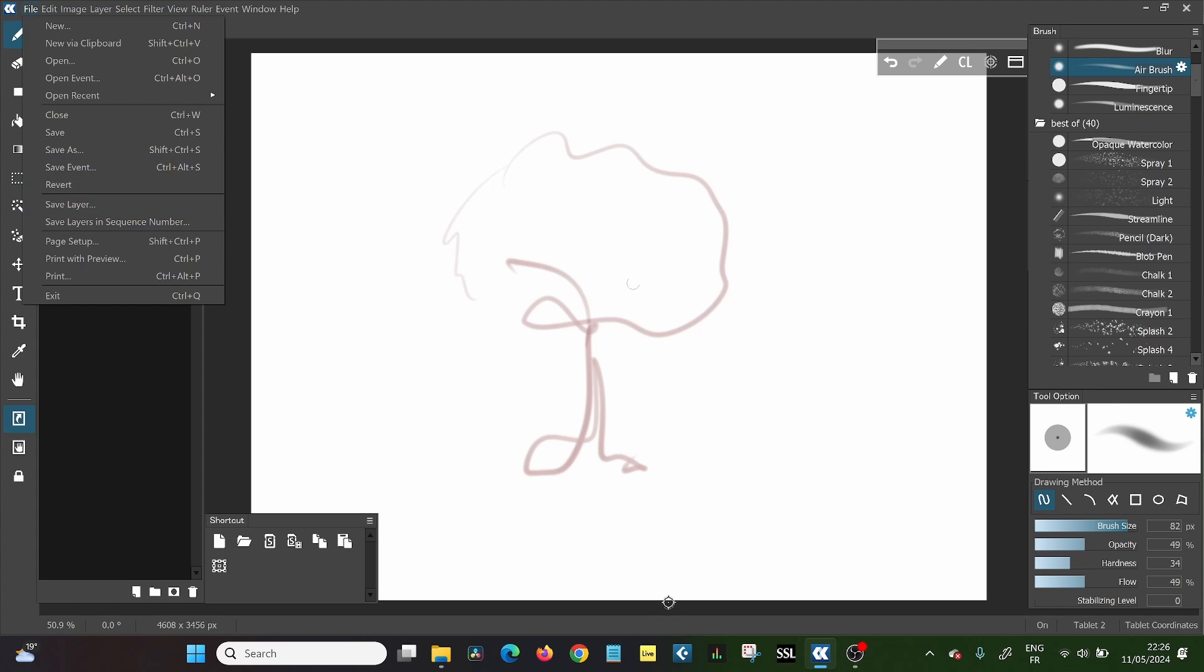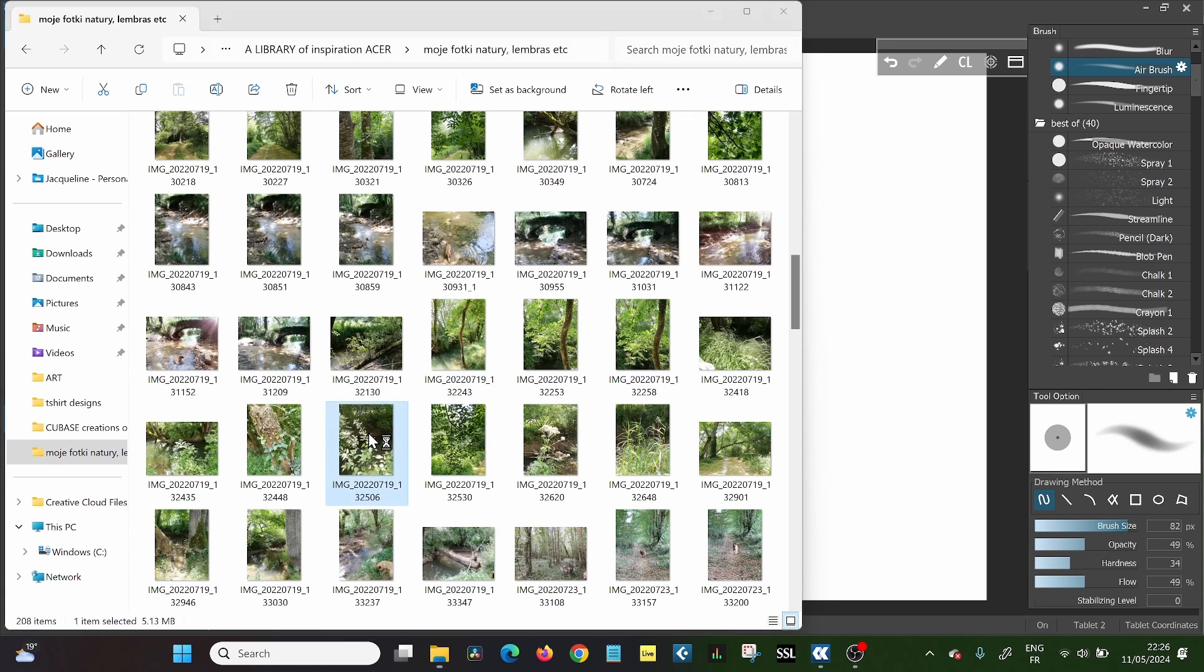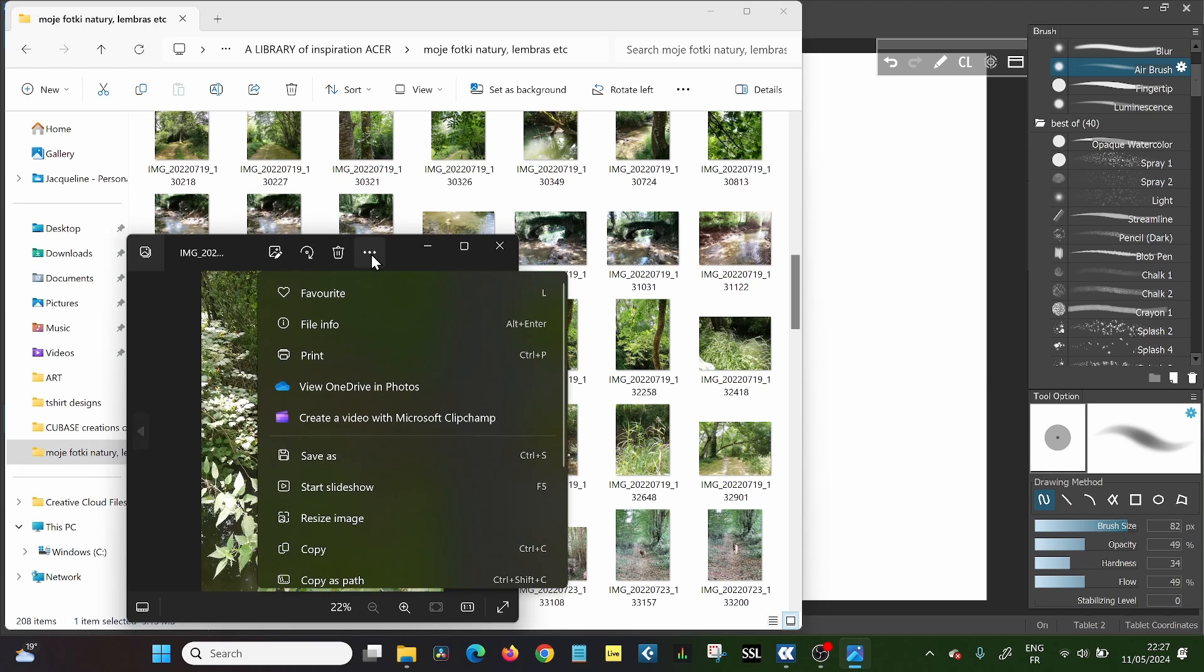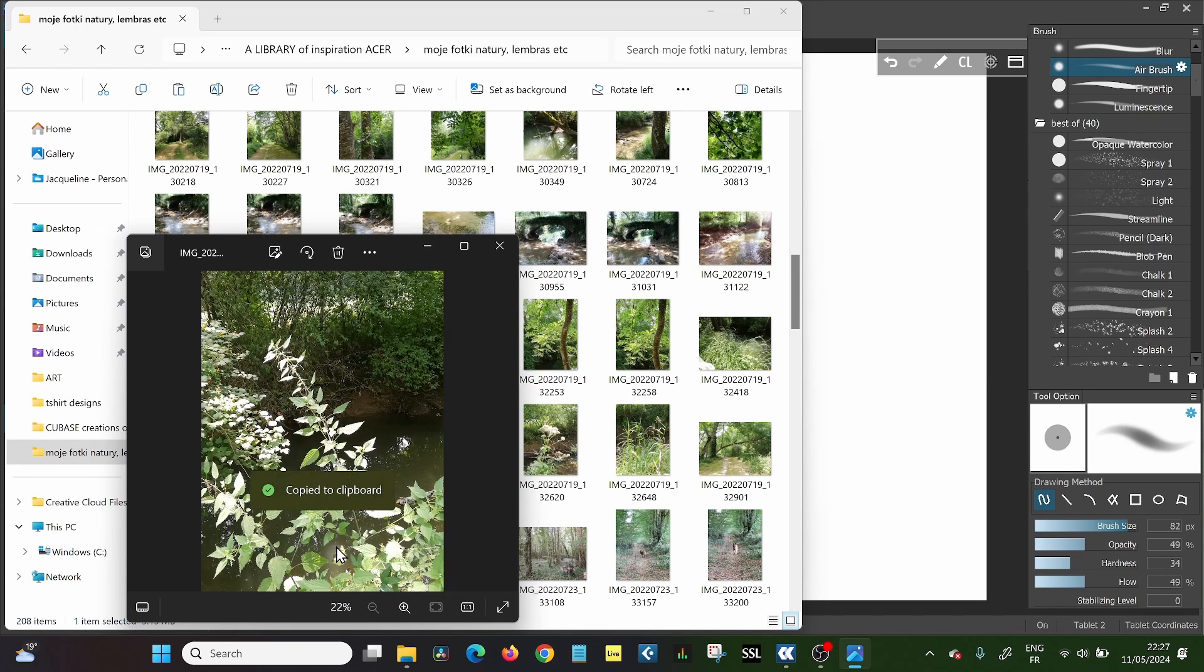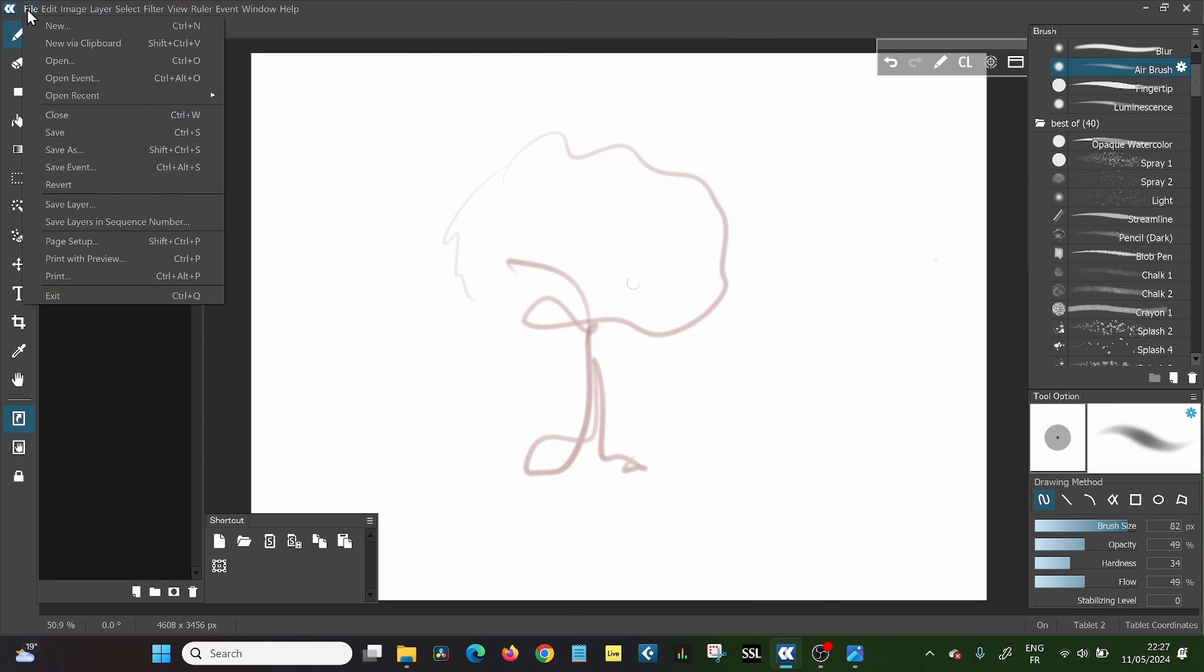One is the most simple one. You go onto your files, you pick the image that you want. You open that in any kind of document and then you copy that and then you have that in the clipboard. Then you go back to your open canvas, then you click file and then you click new via clipboard.